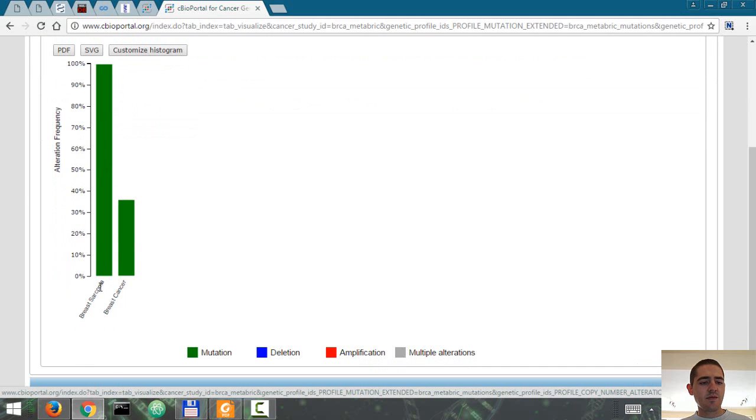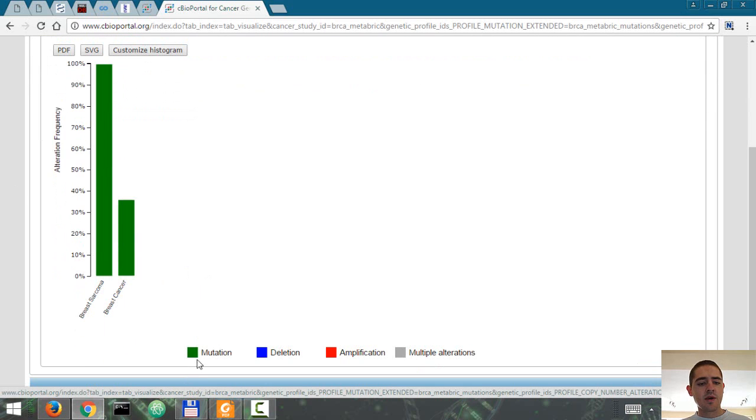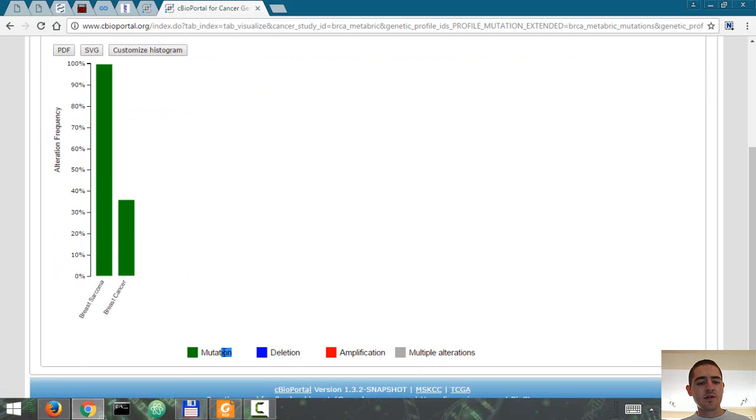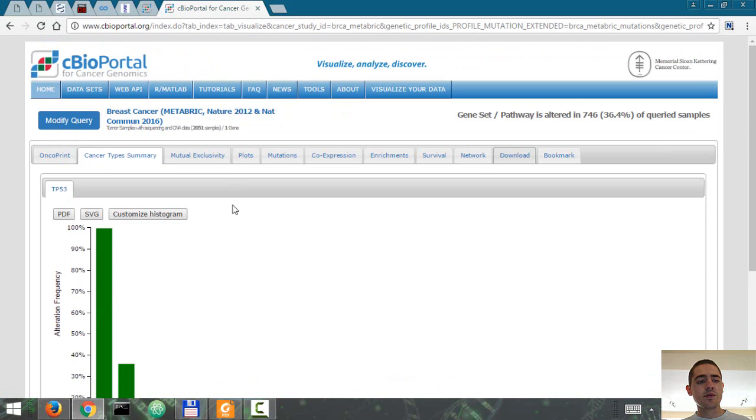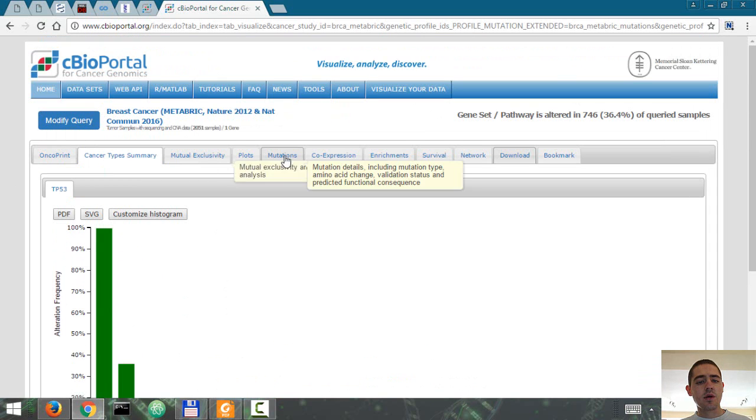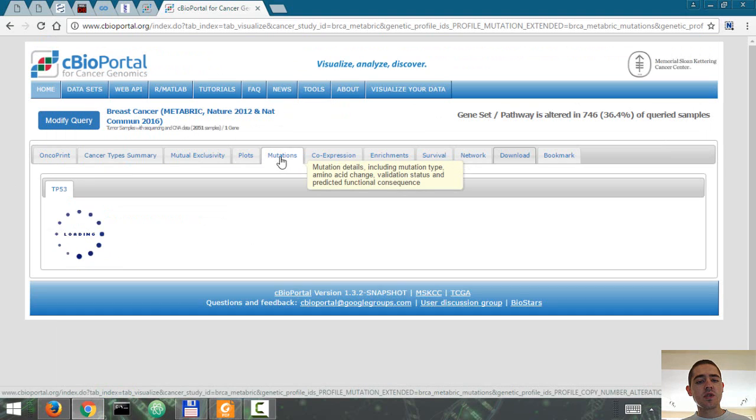The type of cancer. This refers only to the mutation, not the copy number alterations. Let's look at mutations.